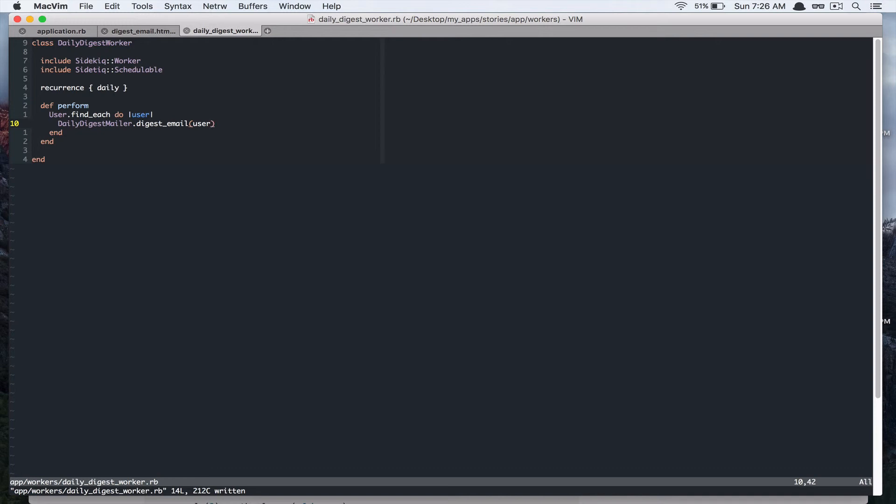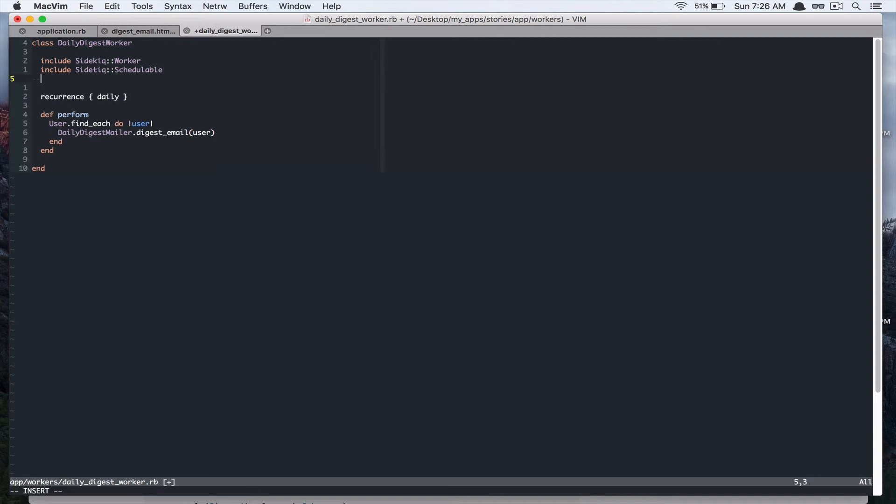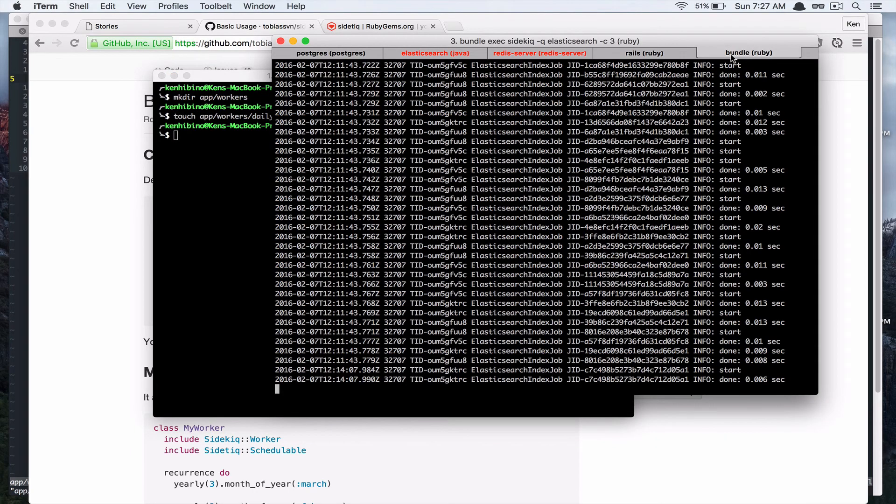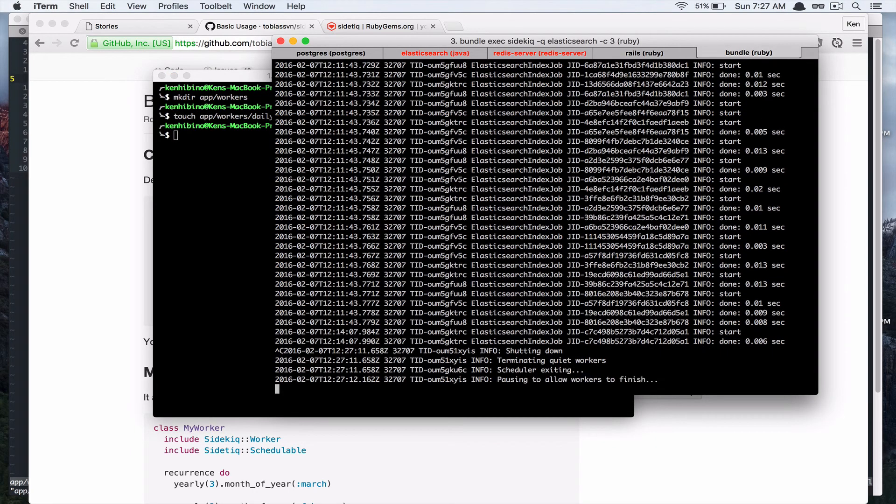So this is going to work now. So queue this in our mailer queue. Sidekiq options queue and mailer queue. So I'm going to restart my sidekiq.